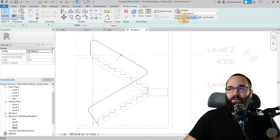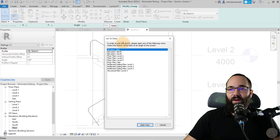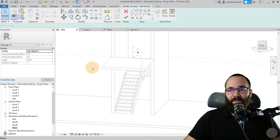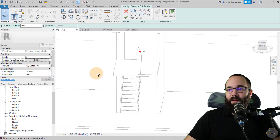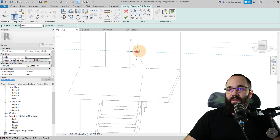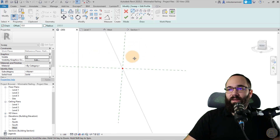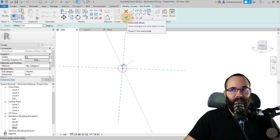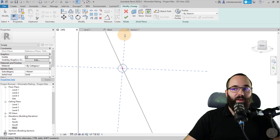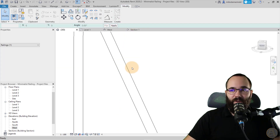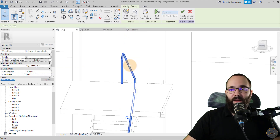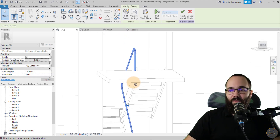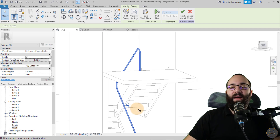Go to Edit Profile, open the 3D view, find the end surface, create a Circle that's 20 millimeters in diameter. Hit Finish, then Finish again, and you have your Railing Two sweep complete.